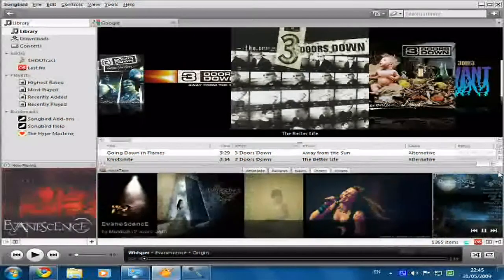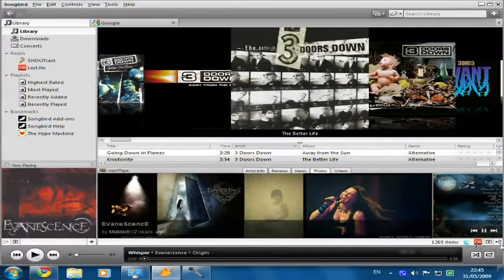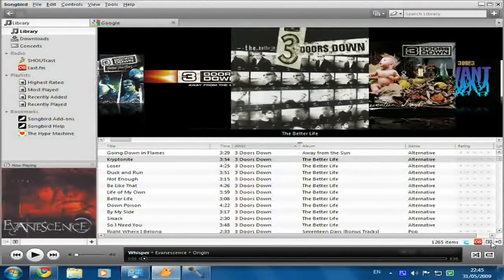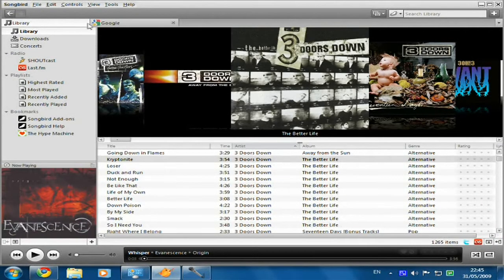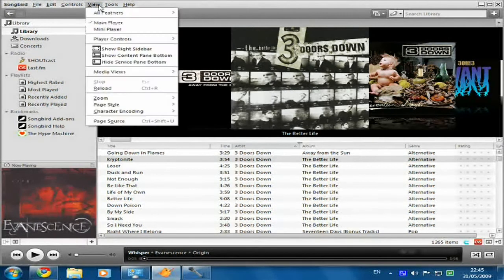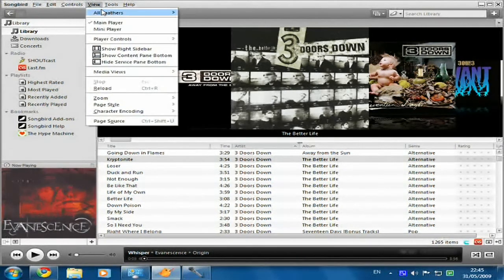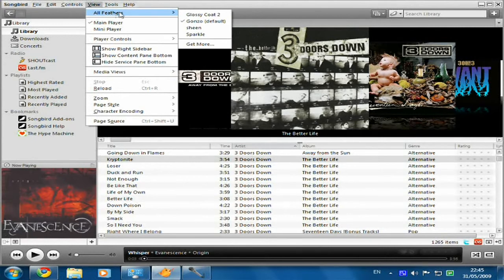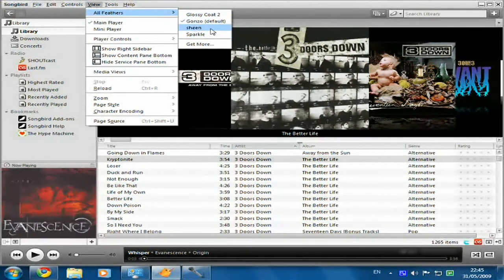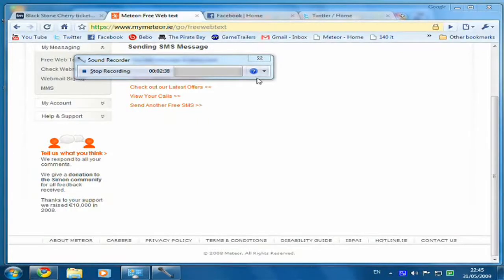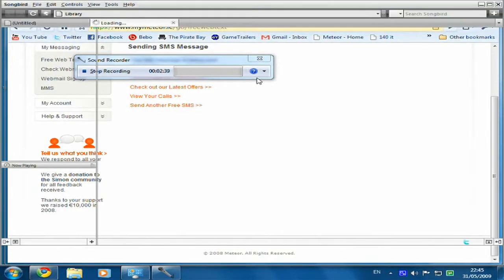You could just have Media Flow view and just the album art to get the iTunes look. You can also change the theme, or the skin — but they actually call them Feathers, seeing as it's Songbird. I'm going to put on Sheen; it's very similar to the Salt theme, it's just got a shiny look to it, as you can see.